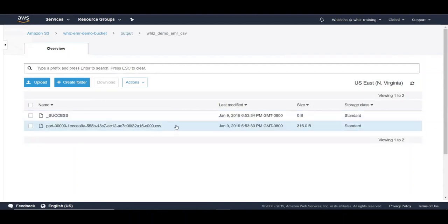This was generated by an EMR Spark job and that's the reason you're seeing this underscore success file and a CSV file with the name prefix as part. You don't have to have this directory structure. You can have any directory structure and you can just give this particular part in the location under Athena.